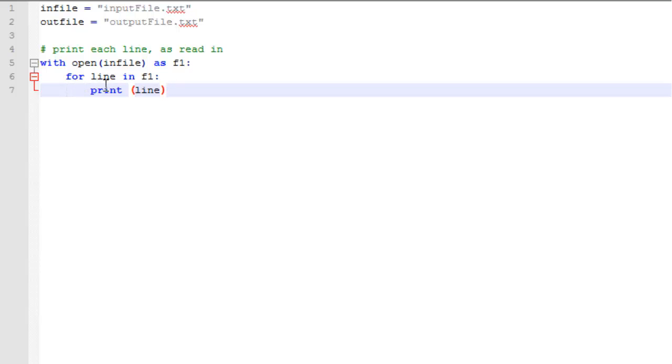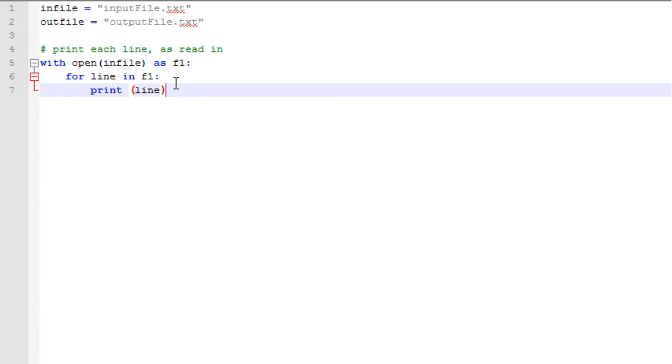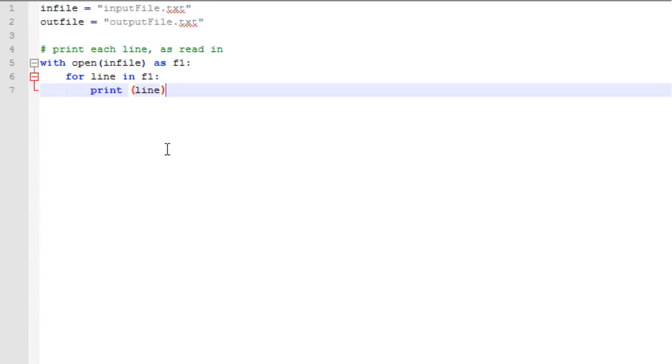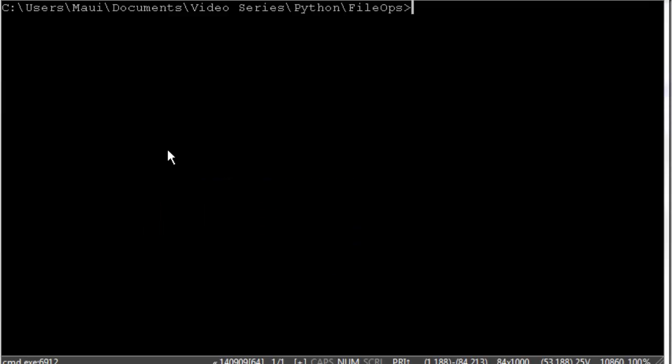For line in F1, and basically line is reading in one line of text at a time from the input file. It's going to repeat this for loop for each line of text in file one. And then we can do whatever we want with it, and here we just simply choose to print the line of text. So line is basically a text string, and we're going to print it out to the screen. So let's take a look at the run of this and see what it looks like.